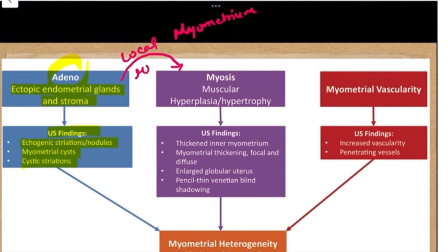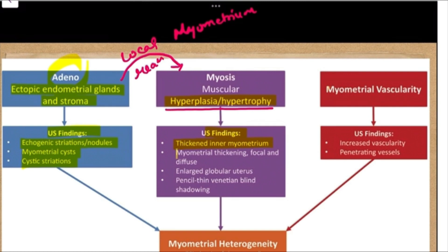Because of these ectopic endometrial glands within the myometrium, they incite a local reaction causing the muscles to undergo hyperplasia or hypertrophy. Due to this muscular hypertrophy or hyperplasia, we have ultrasound findings like thickened inner myometrium, myometrial thickening that can be focal or diffuse, an enlarged globular uterus, and pencil-thin venetian blind shadowing. On color Doppler, vascularity is increased with tortuous penetrating vessels traversing through the adenomyosis lesion.